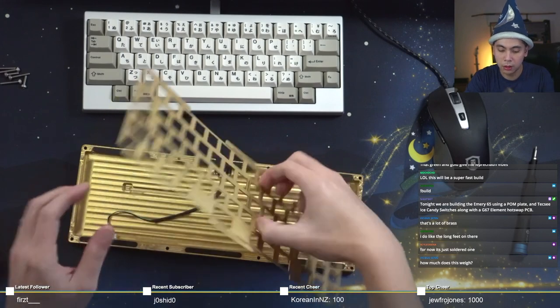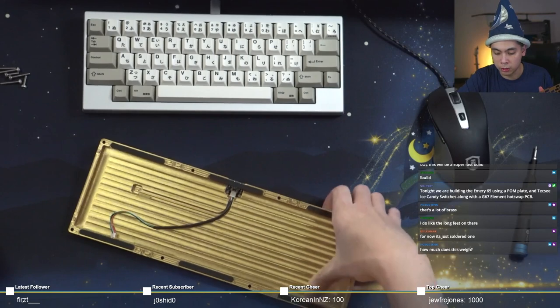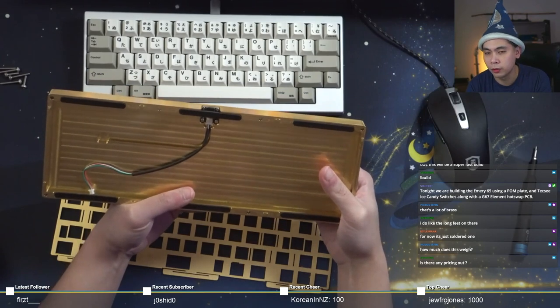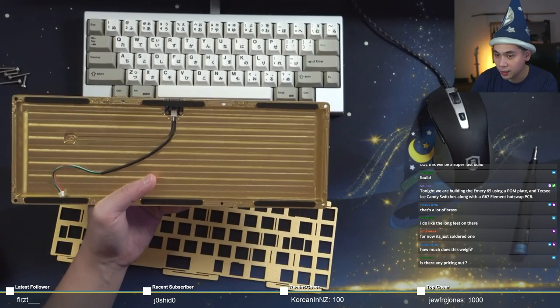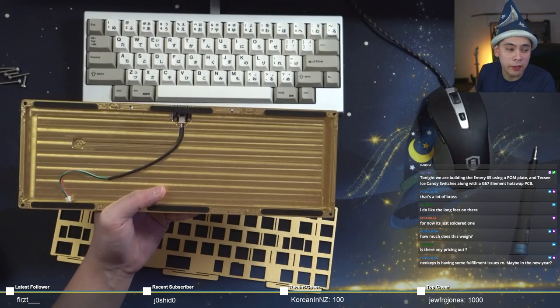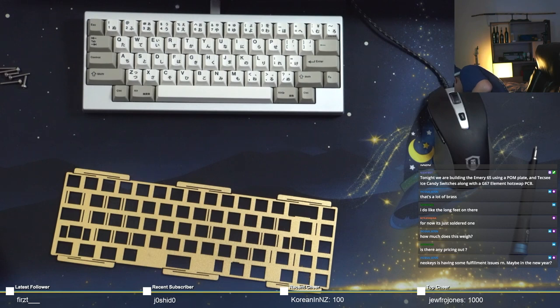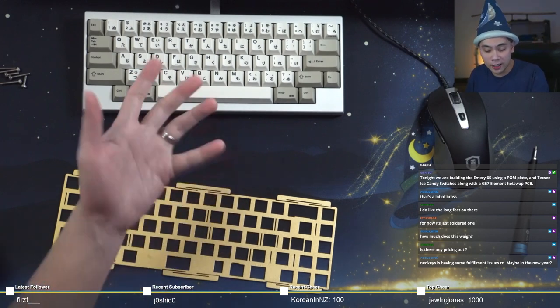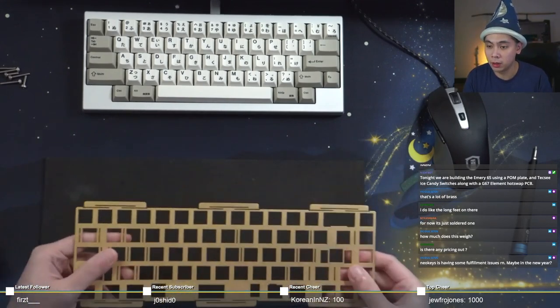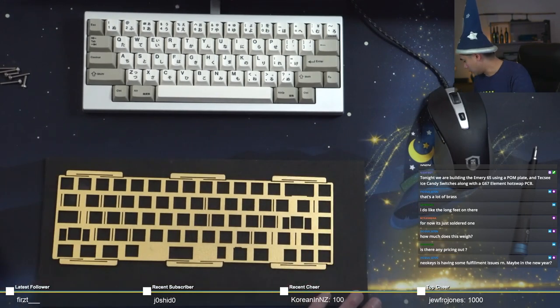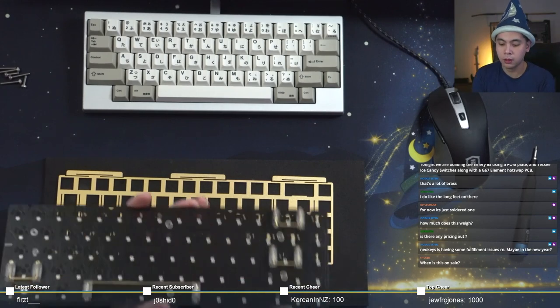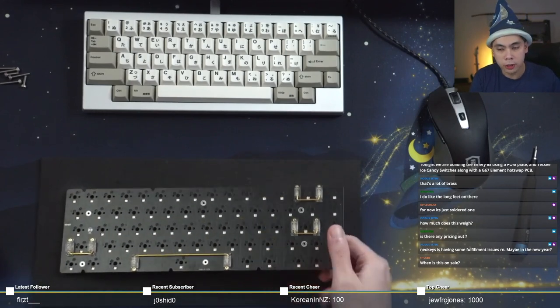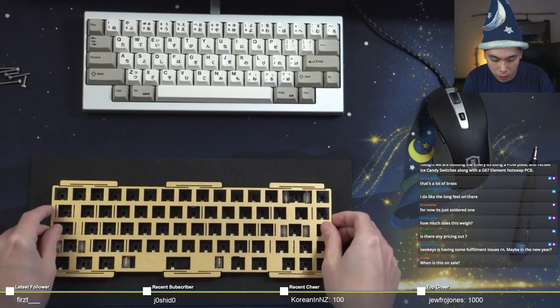Gaskets are already in place by the way so this will be a relatively quick build. One thing to note is do not over tighten the screws, keep them a little bit light. Is there any pricing out? This is a $539 dollar kit. The group buy is supposed to start middle of December, Ricky correct me if I'm wrong.